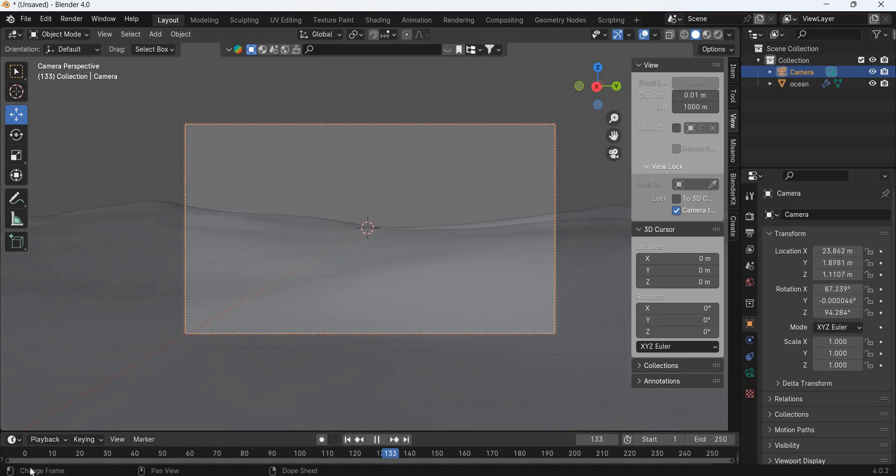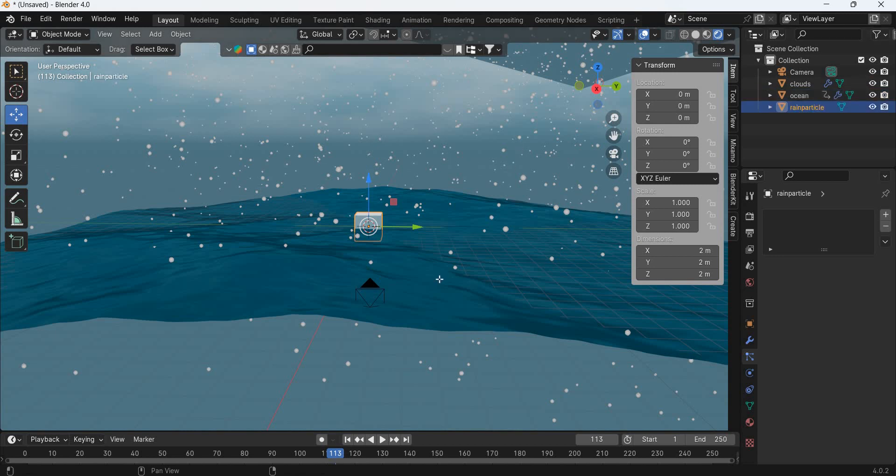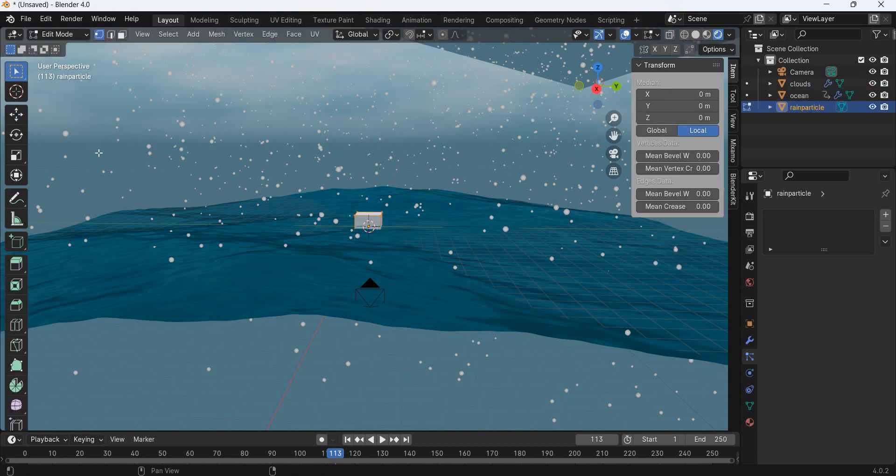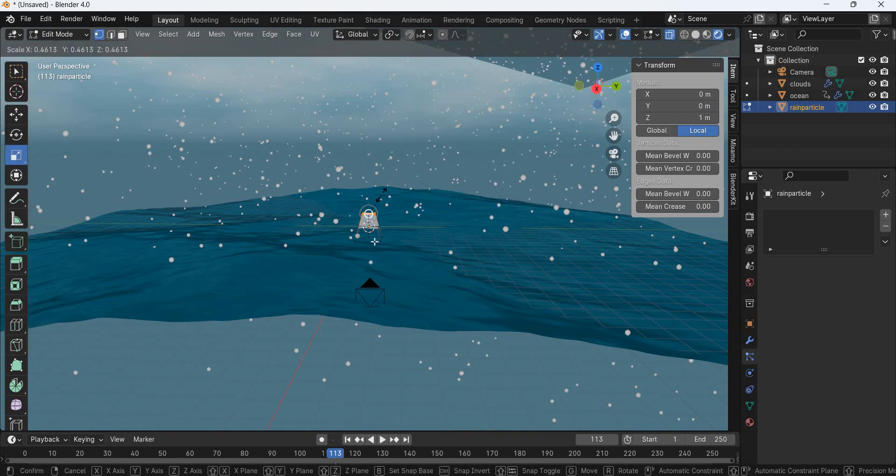When you move the rain, hit the tab key and go to wireframe mode, select the top part and we are going to scale it in.